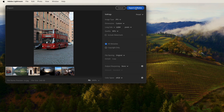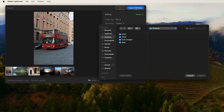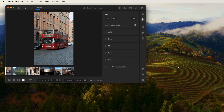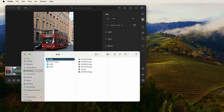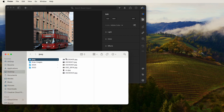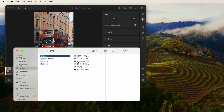Finally, click Export Photos, select the Output Folder, and hit Export. Now you can check the JPEG images after conversion.